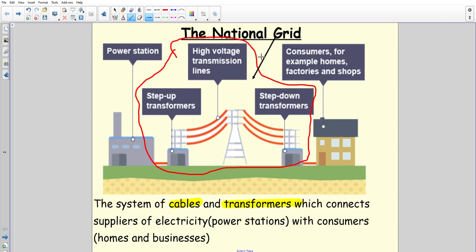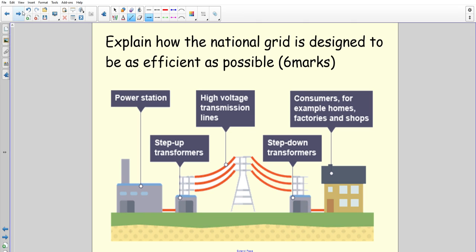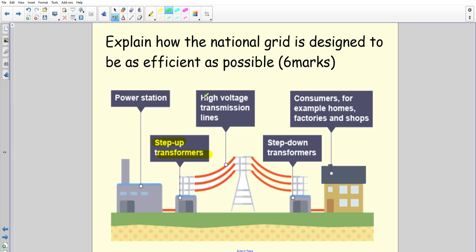When we are asked to explain how the national grid is designed to be as efficient as possible, we're going to split this up into three sections: the step-up transformer, the transmission lines, and the step-down transformers. Those are the three sections we're working with and the three things we want to look at.